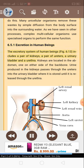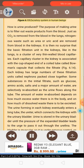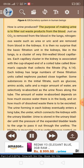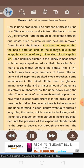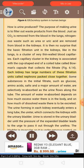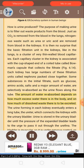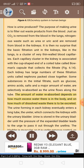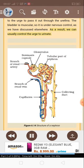6.5.1 Excretion in human beings. The excretory system of human beings includes a pair of kidneys, a pair of ureters, a urinary bladder and a urethra. Kidneys are located in the abdomen, one on either side of the backbone. Urine produced in the kidneys passes through the ureters into the urinary bladder where it is stored until it is released through the urethra. The purpose of making urine is to filter out waste products from the blood. Just as CO2 is removed from the blood in the lungs, nitrogenous waste such as urea or uric acid are removed from blood in the kidneys. The basic filtration unit in the kidneys is a cluster of very thin-walled blood capillaries. Each capillary cluster in the kidney is associated with the cup-shaped end of a coiled tube called Bowman's capsule that collects the filtrate. Each kidney has large numbers of these filtration units called nephrons packed close together. Some substances in the initial filtrate — such as glucose, amino acids, salts and a major amount of water — are selectively reabsorbed as the urine flows along the tube. The amount of water reabsorbed depends on how much excess water there is in the body and on how much of dissolved waste there is to be excreted. Urine is stored in the urinary bladder until the pressure of the expanded bladder leads to the urge to pass it out through the urethra. The bladder is muscular, so it is under nervous control, and we can usually control the urge to urinate.